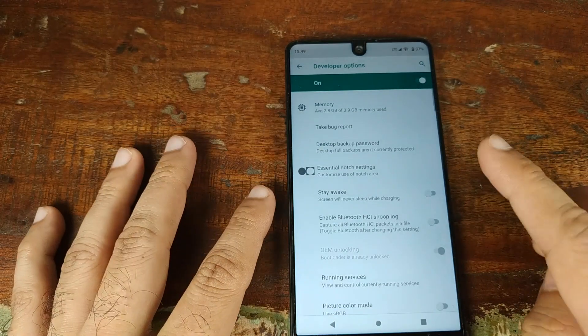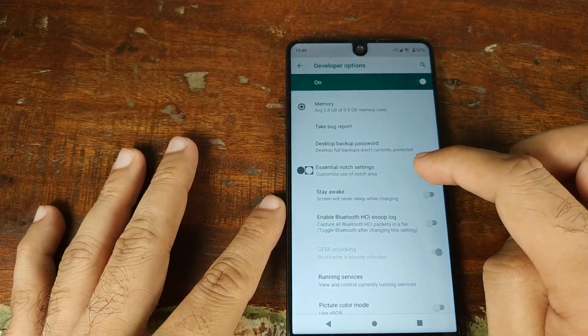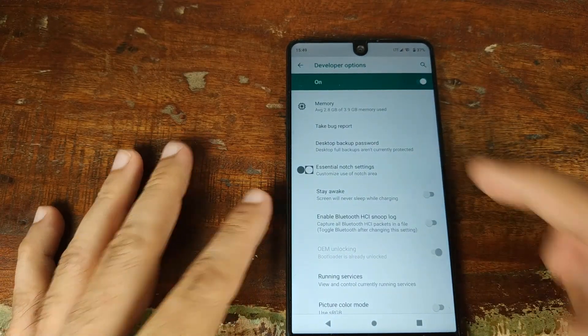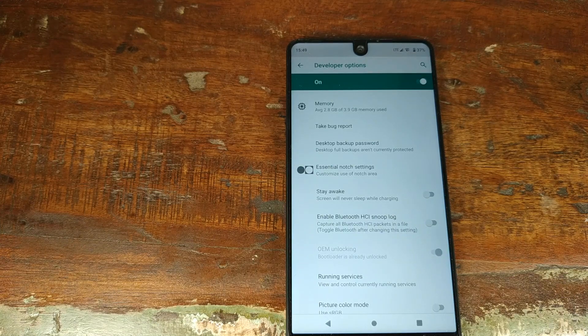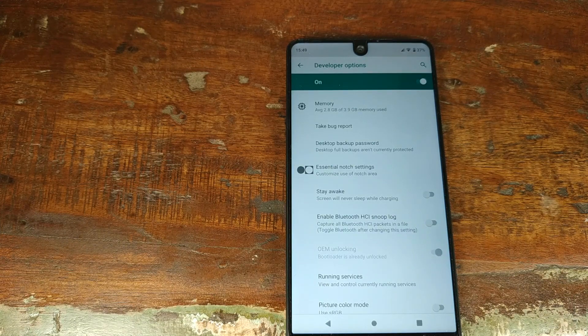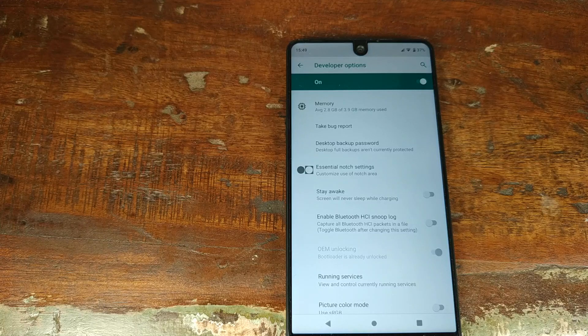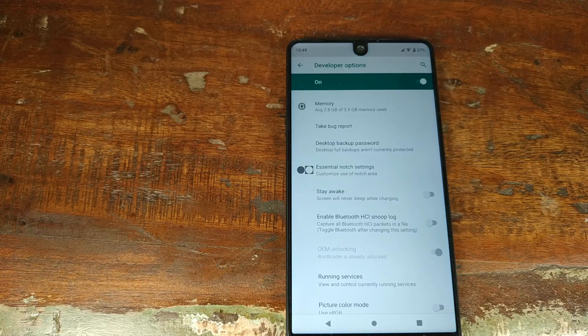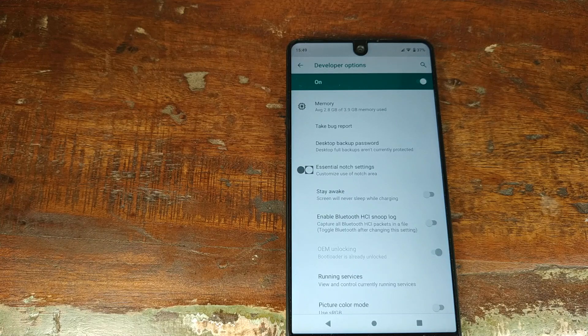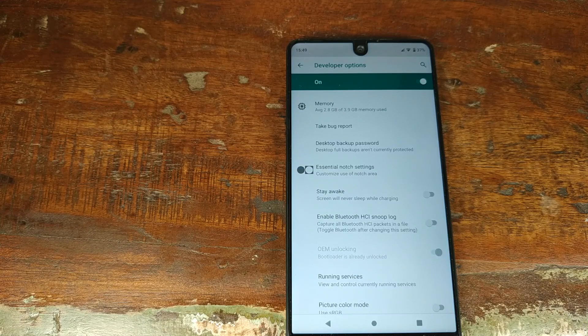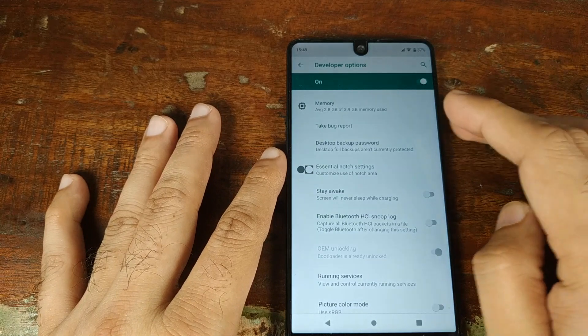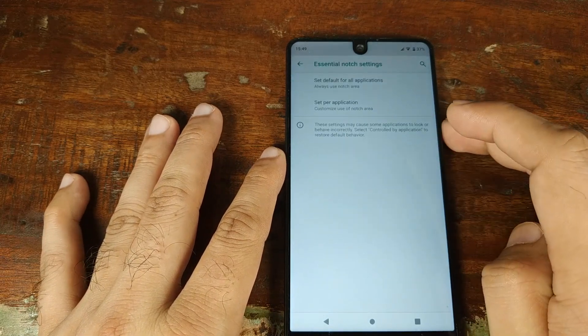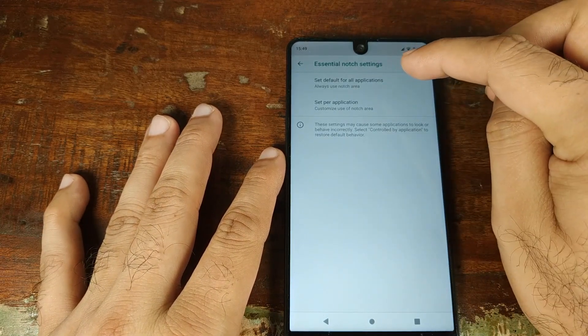Inside Developer Options, you have the Essential Notch Settings. Personally, I don't understand why Essential would put the notch settings in Developer Options when you're advertising the fact that you're letting people have notch settings. Why would you have it inside Developer Options? Anyways, that's their wish.